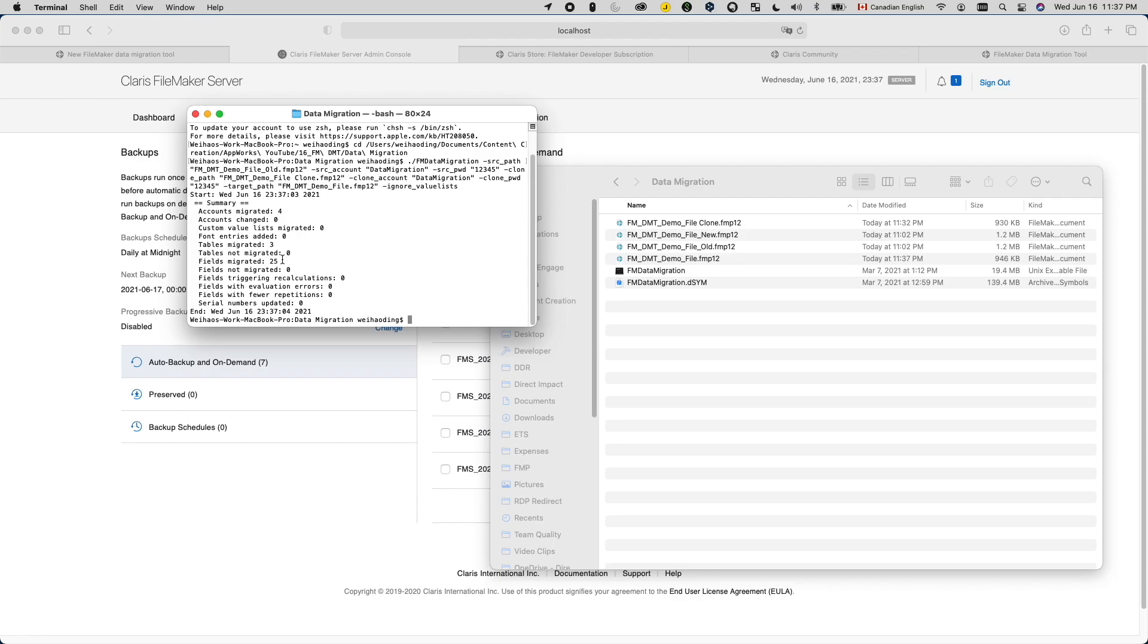So when I do see some tables not migrated or some fields not migrated, I would switch to my full access account to run this again and use the option dash V, which will turn on the verbose mode to give me a more detailed report. So I'll see which field or which table did not get imported and why.